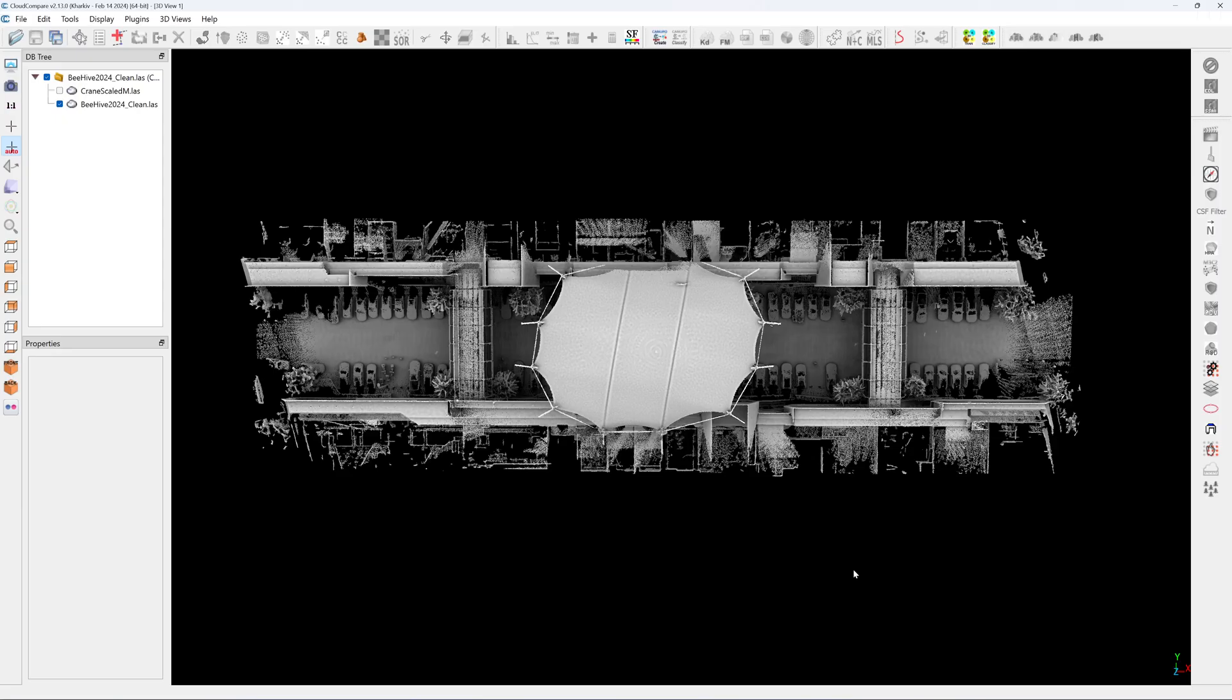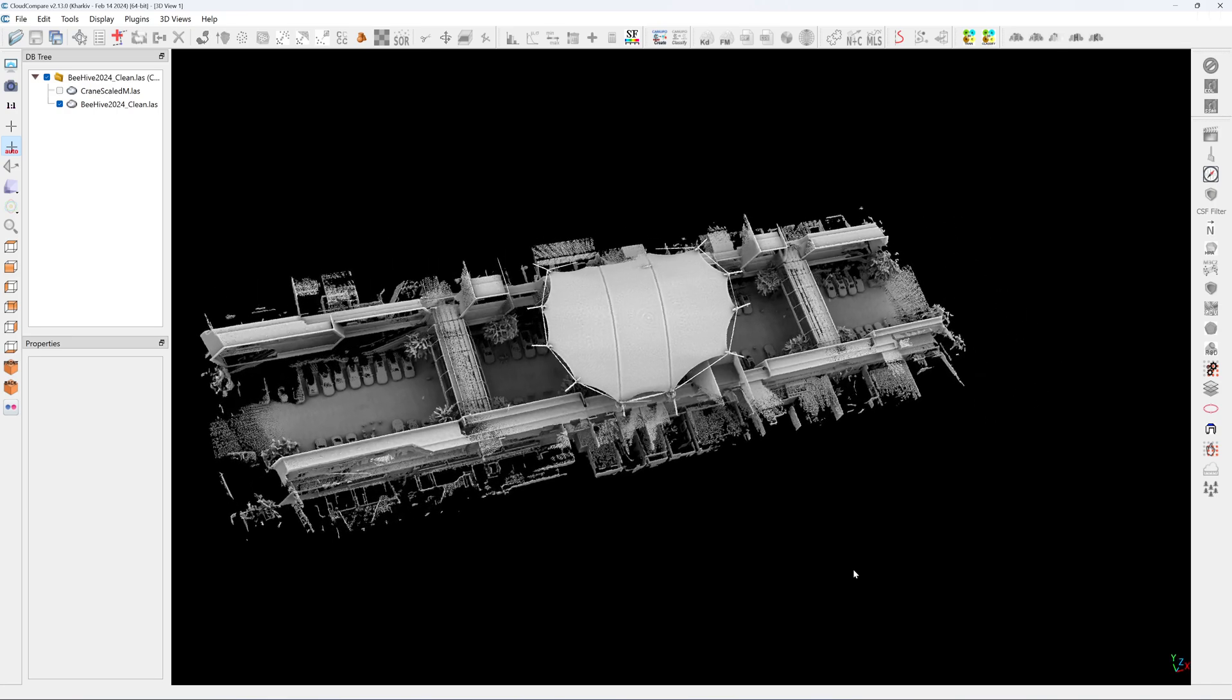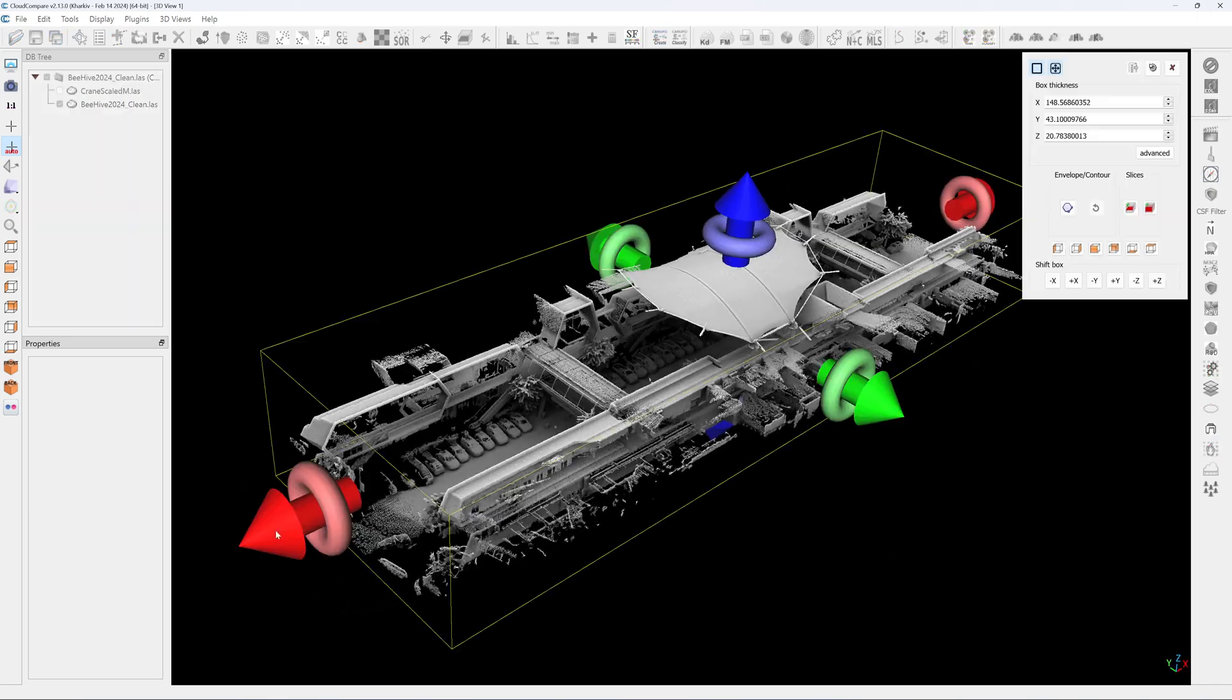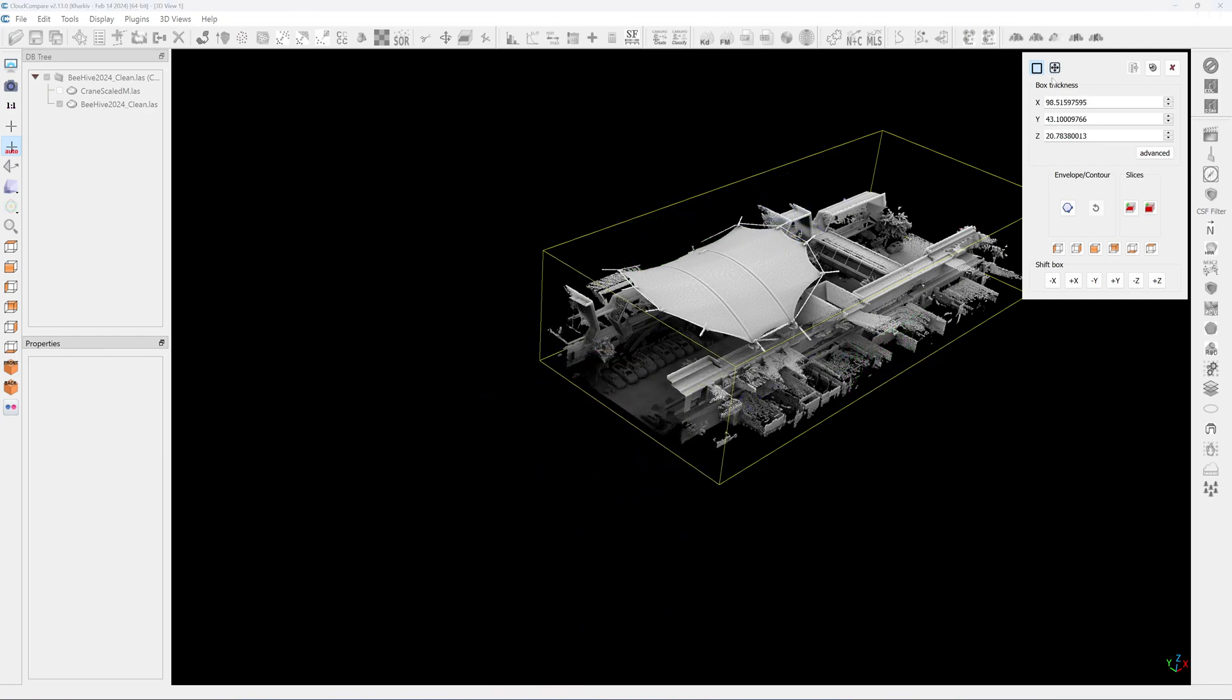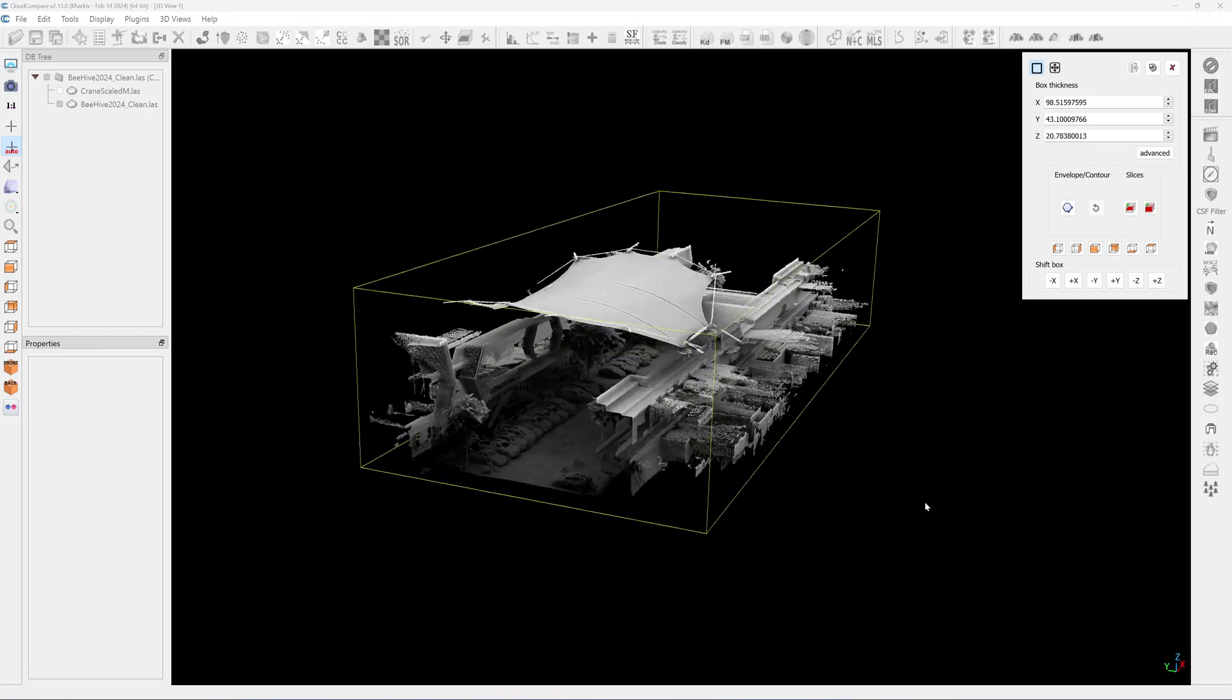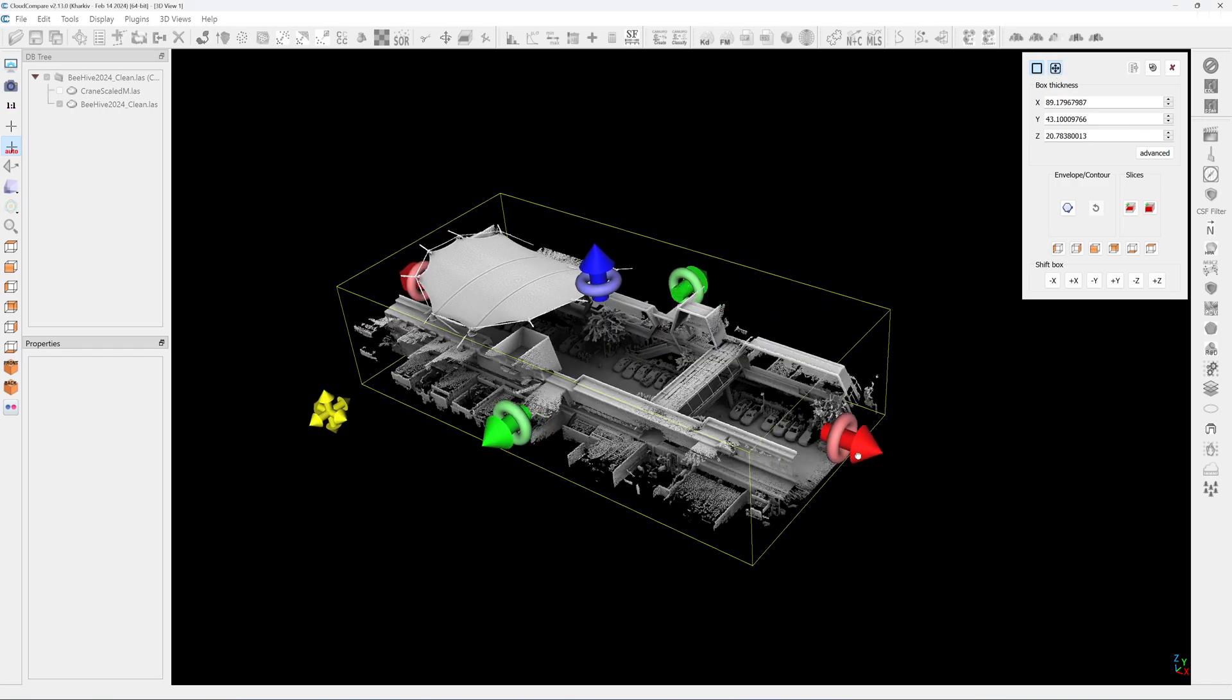Here's the scanning result. The whole shopping mall area. I can do a section. Here's the section view.